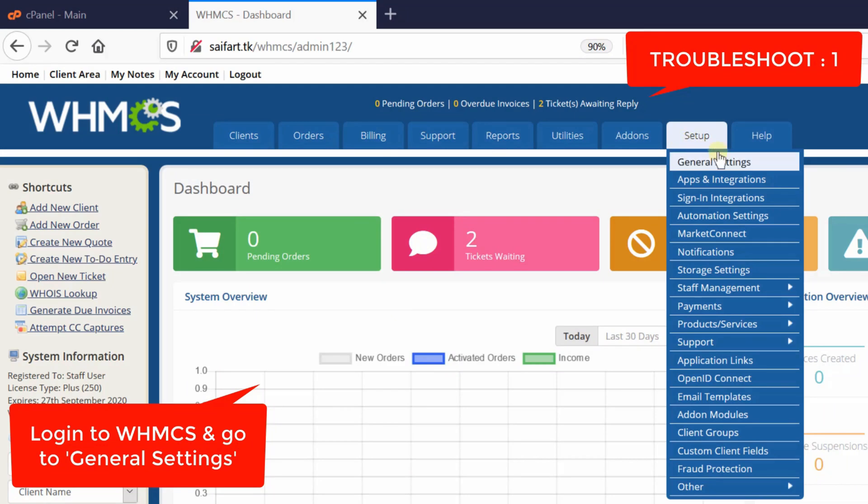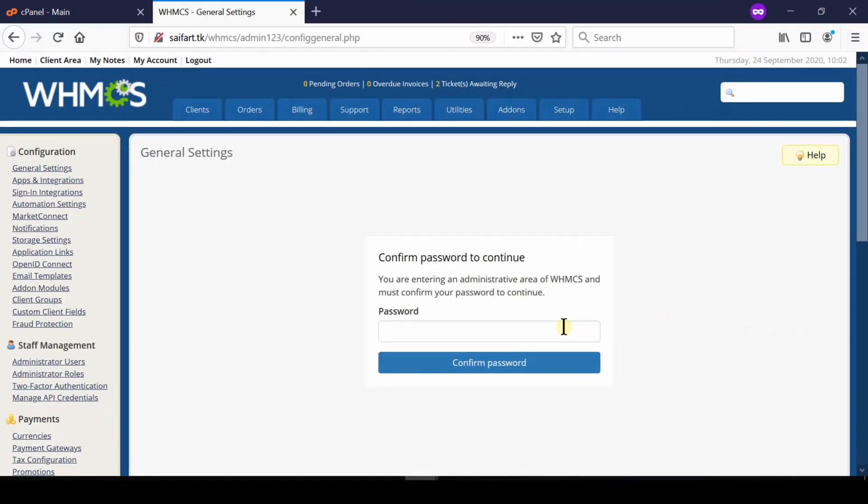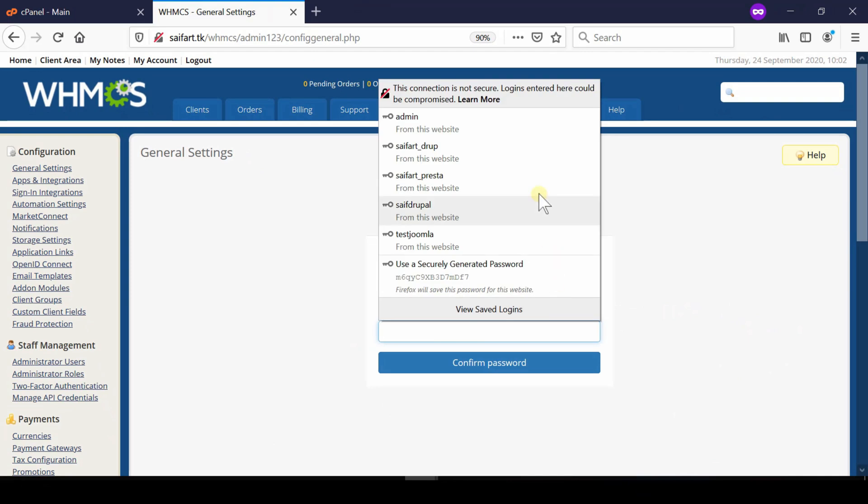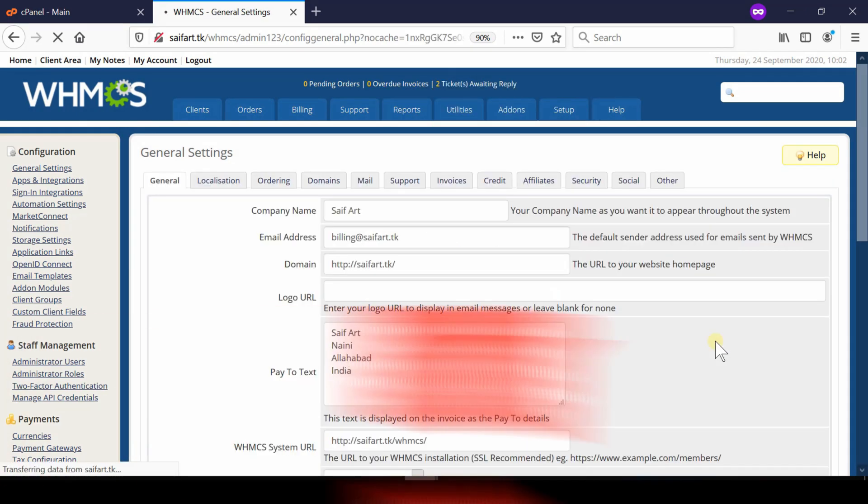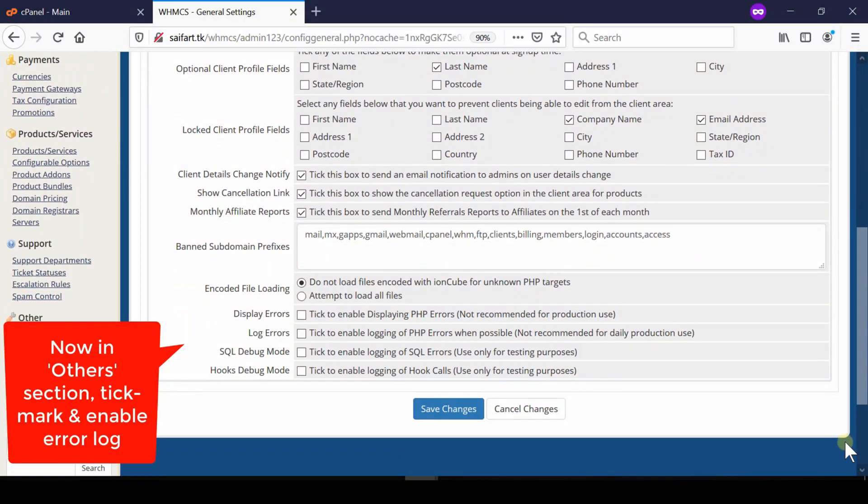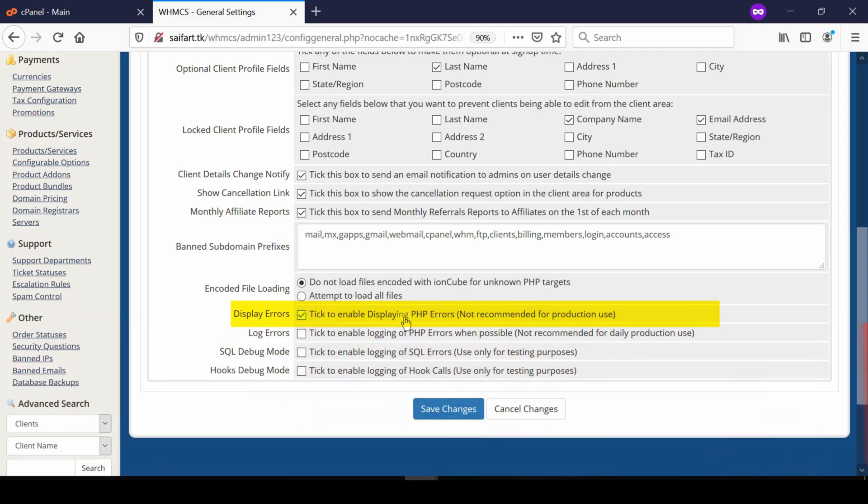From here, enter your WHMCS admin password and then click confirm password. Under the Other tab at the bottom of the screen you will find Display Errors. Enable this option and then click Save Changes.